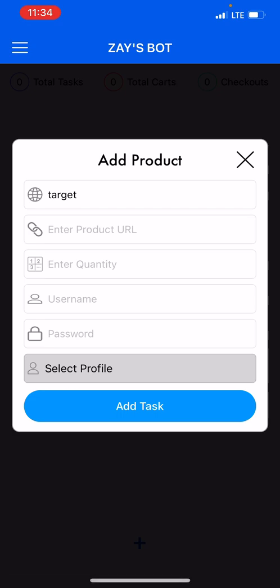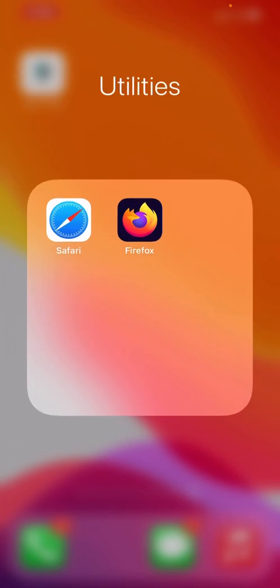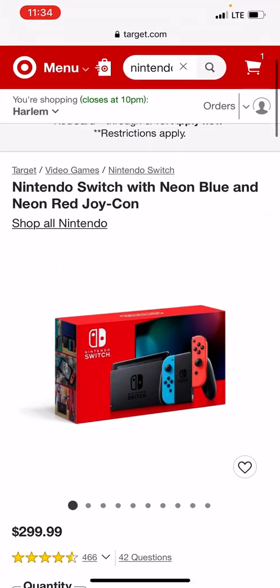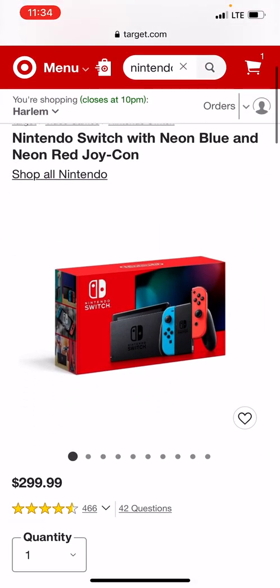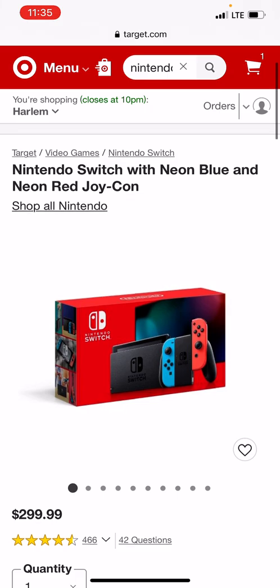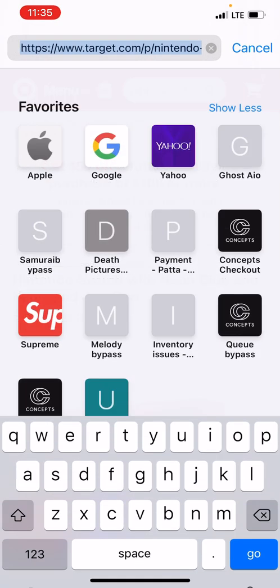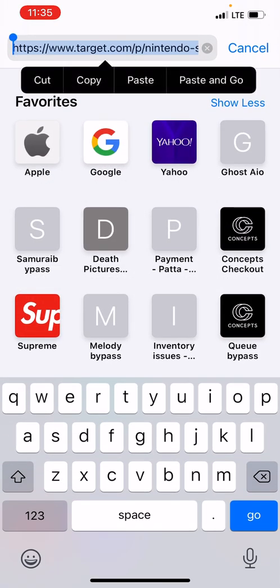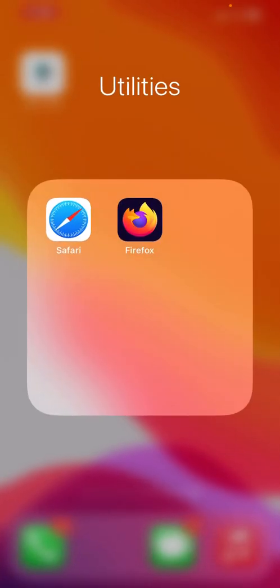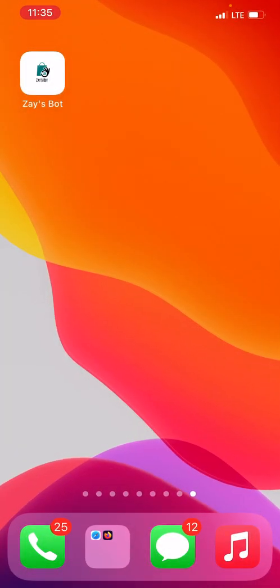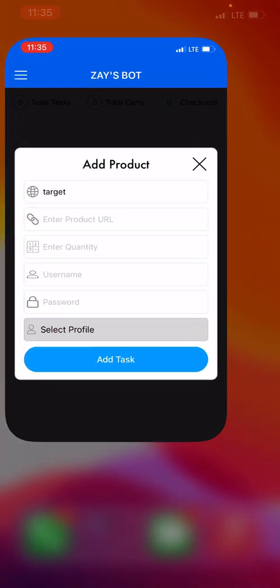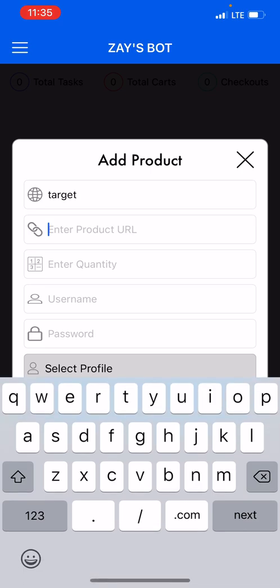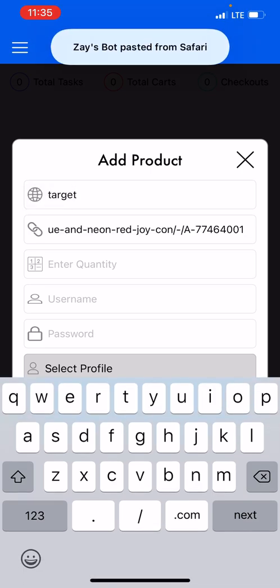Now it says enter product URL. You will go to your web browser and search for the product you want to try to check out. Currently I have Target, and on Target I have the Nintendo Switch. So I'm gonna copy this URL, go back into my bot, and paste the URL right here.